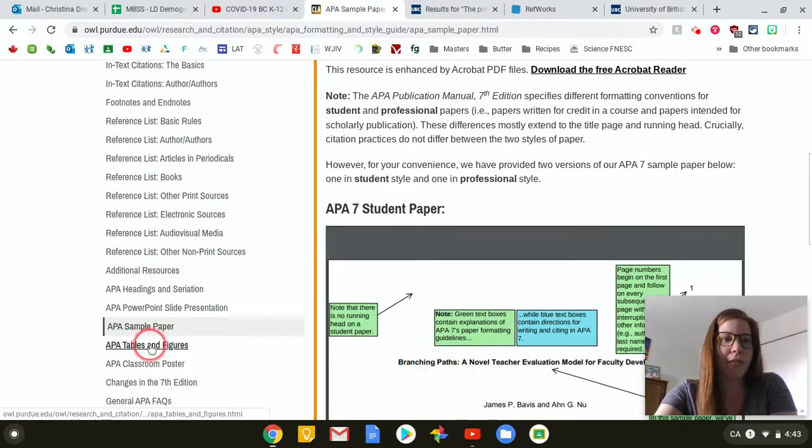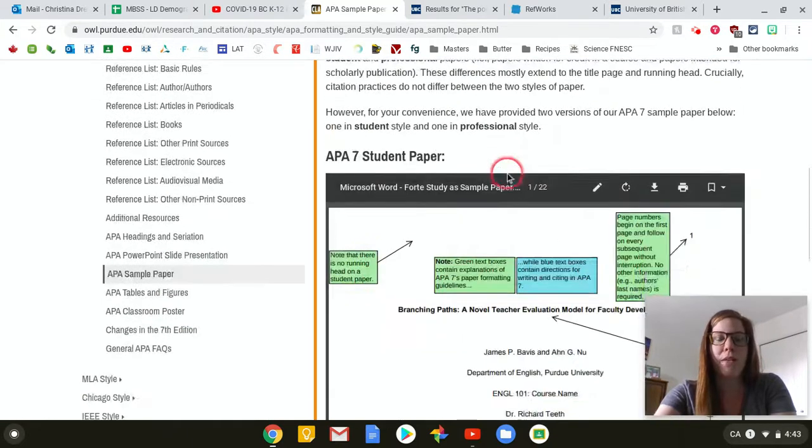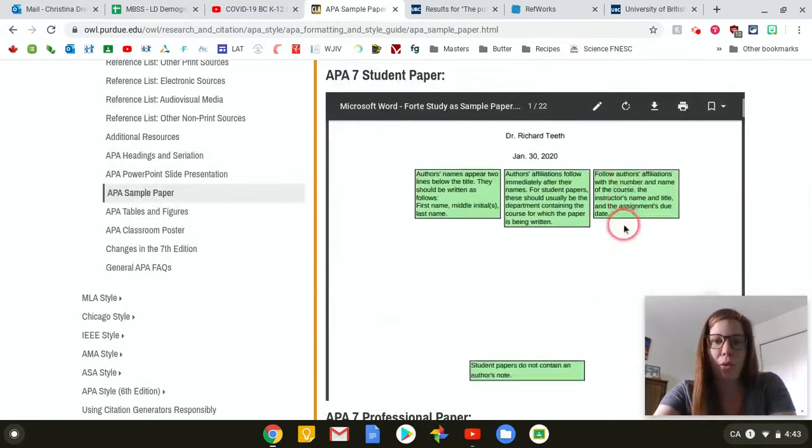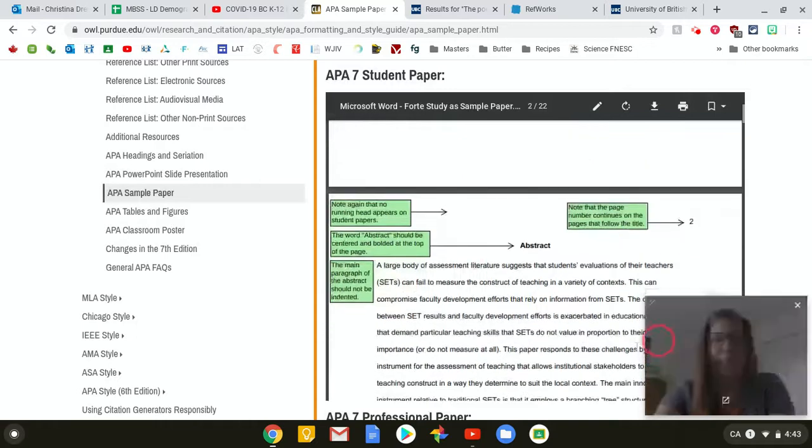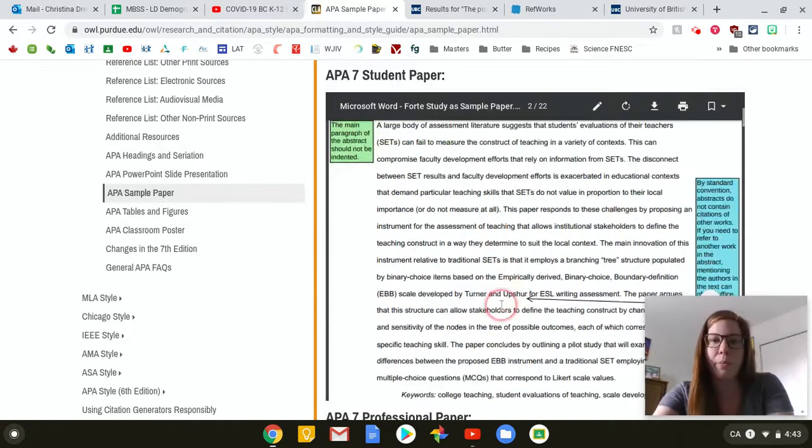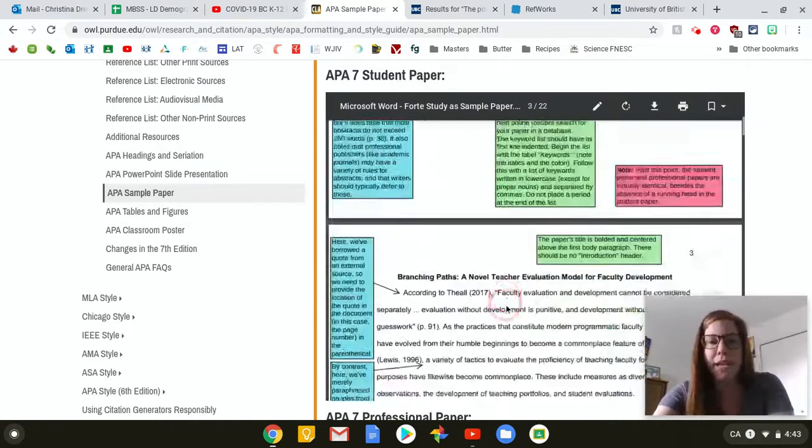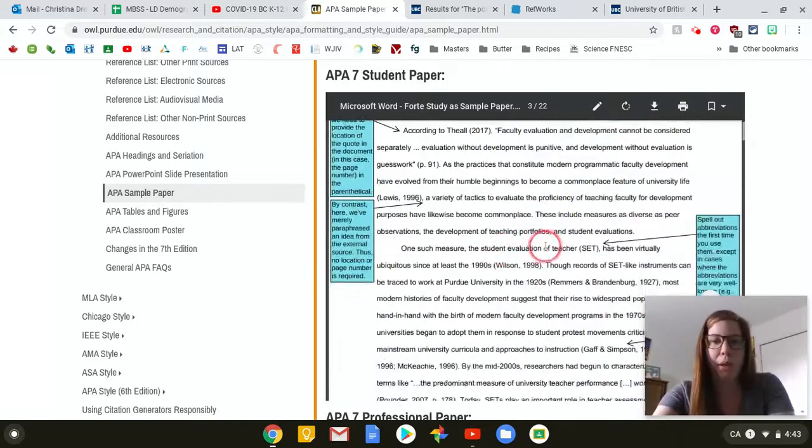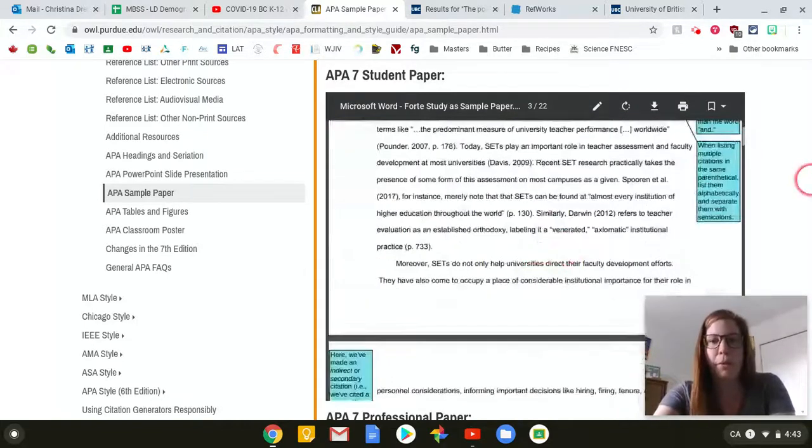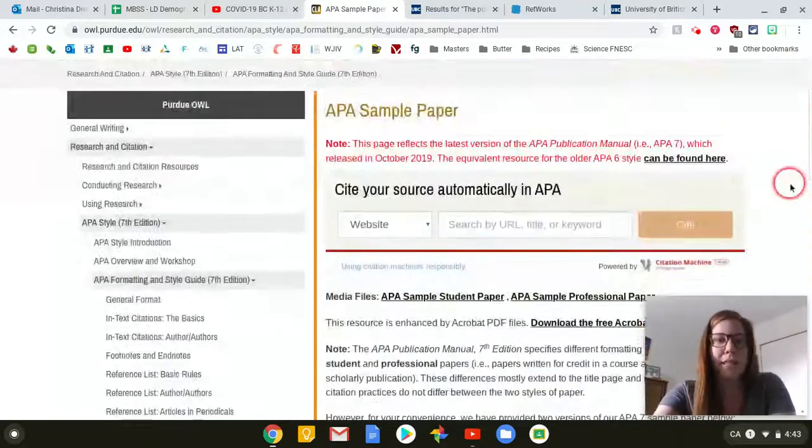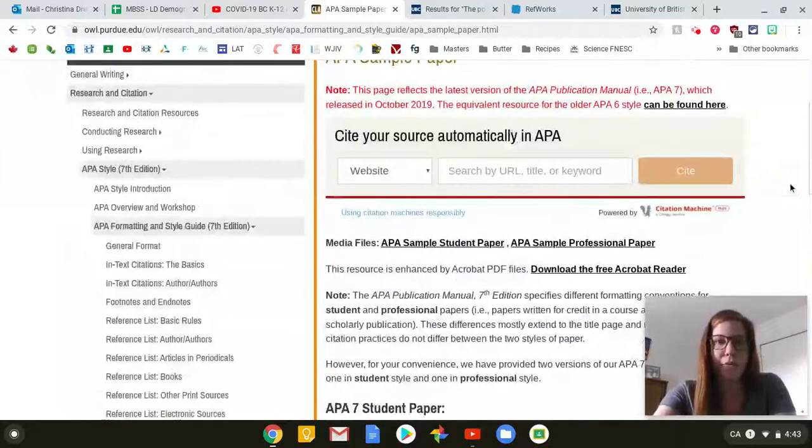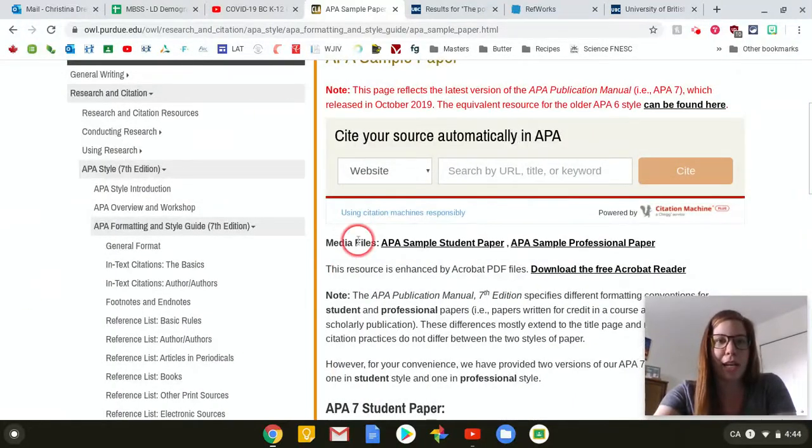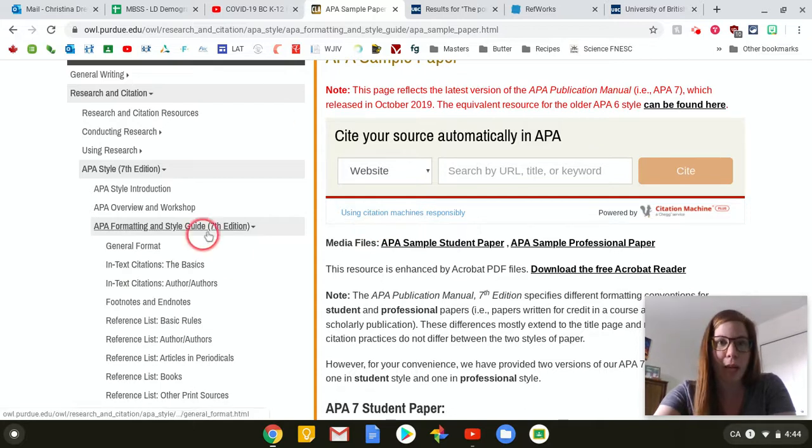And then my favorite is the sample paper. That's what I'm in right now. It goes through literally a whole paper and explains every single bit and why it is like that, why it's bolded, why it's centered, why it's on the side. So you can compare to your paper and make sure that you're following the proper protocol for APA. It has saved my life. I honestly went from not knowing what APA was to becoming an expert only because of this website. So very, very helpful.